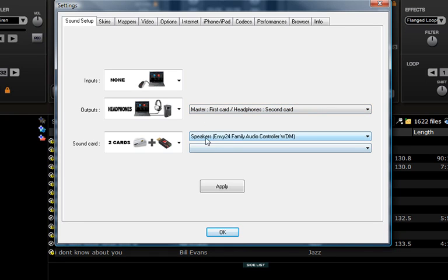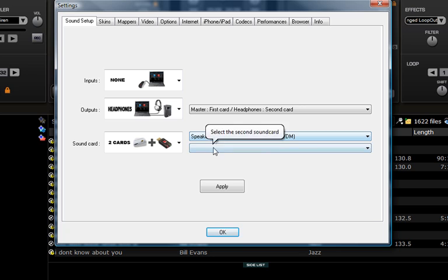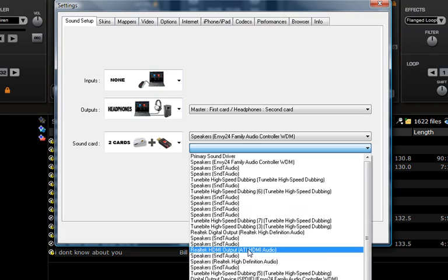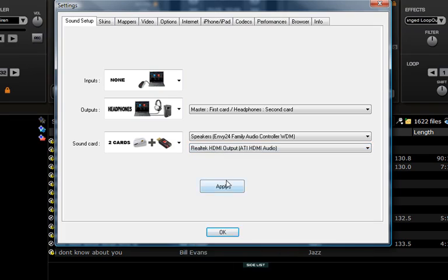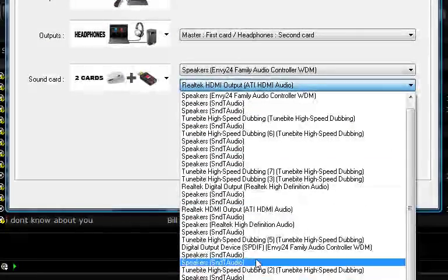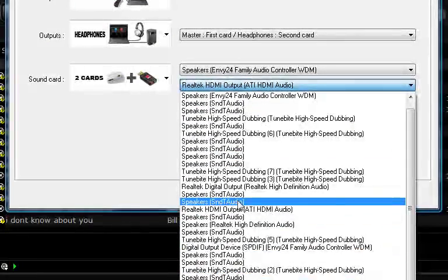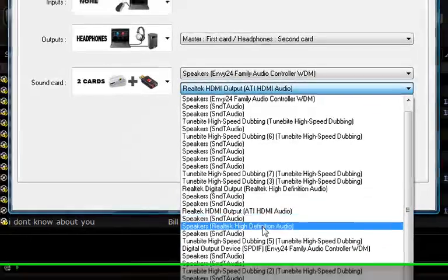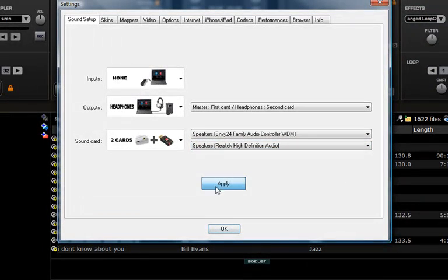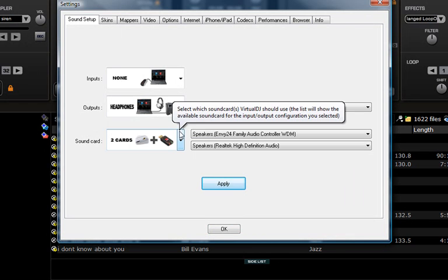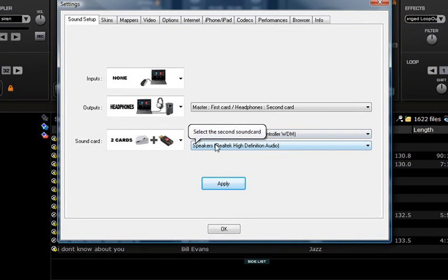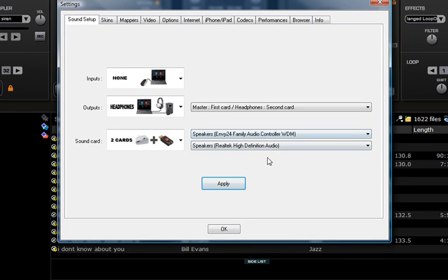As you can see, the first one here is the master sound for the crowd and the second one would be the headphones one. This one actually, it's Realtek something. Your setup is actually going to be called different names depending on what kind of sound card you have. Mine's a Realtek and an MV24.